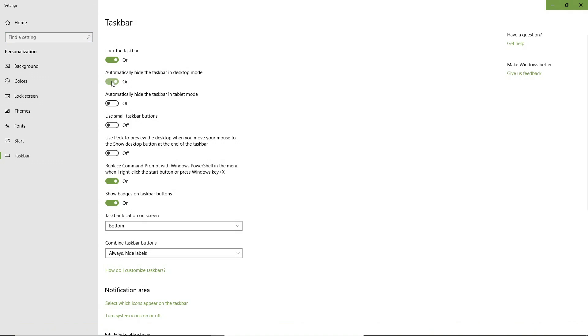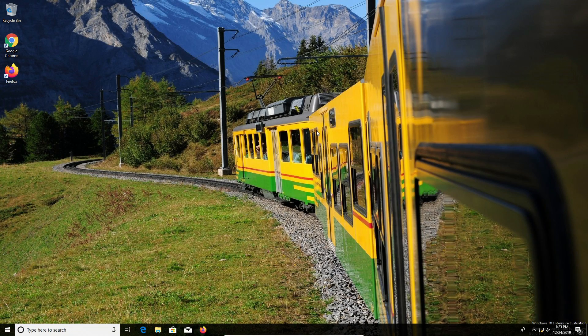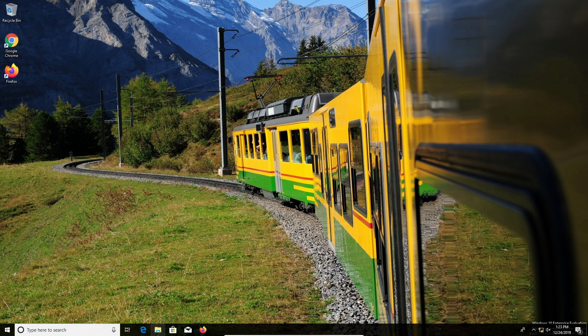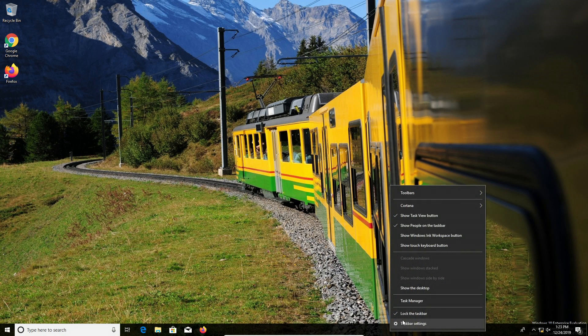I'm going to turn that on and you'll notice that when we're not hovering over the taskbar it disappears, and then when we do hover over it, it will return. This will be the same no matter where we put it.